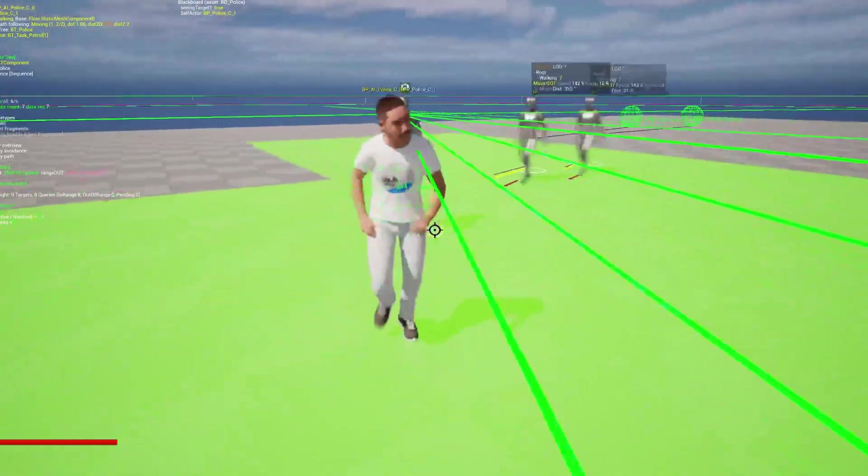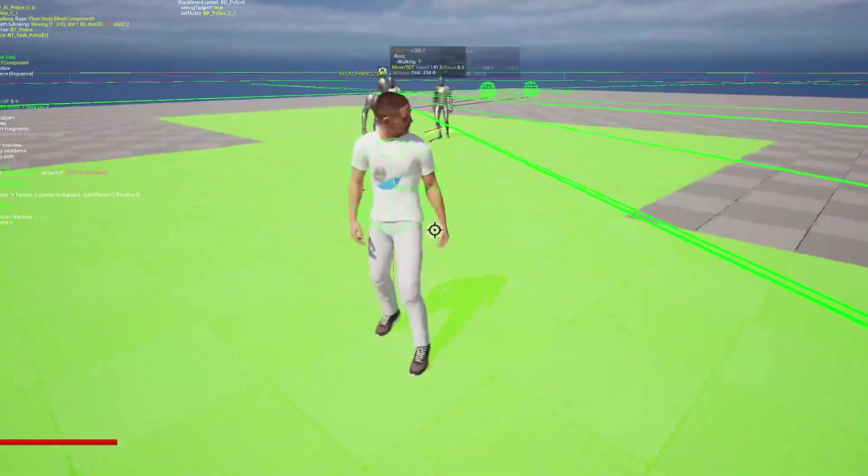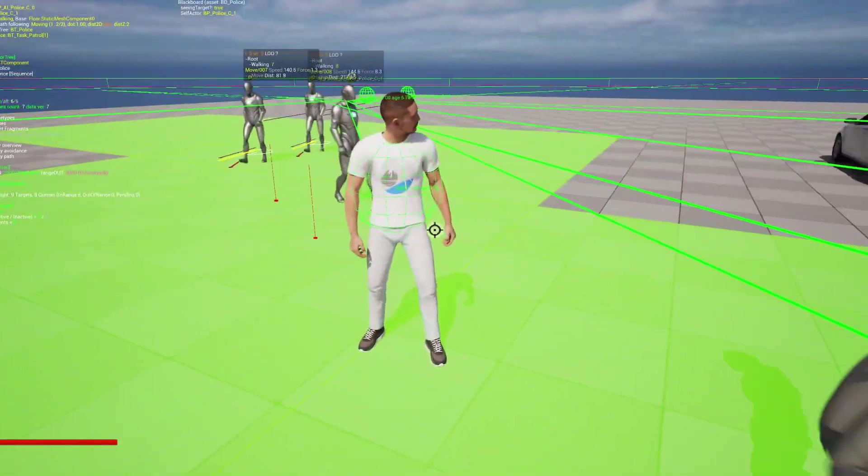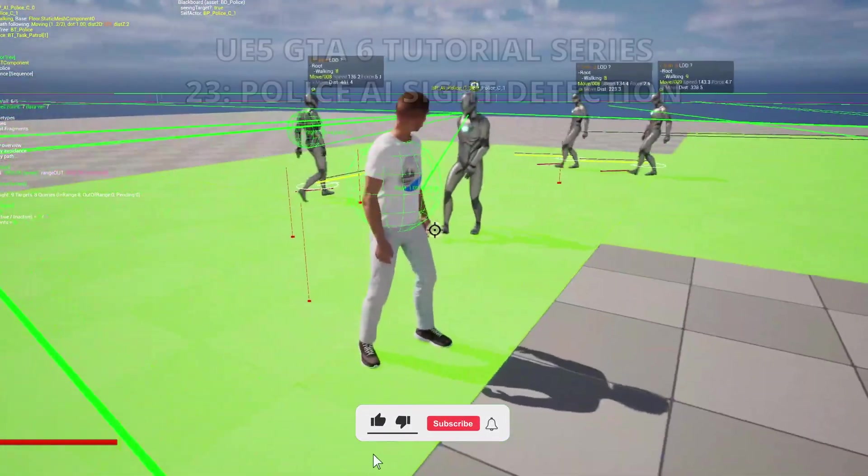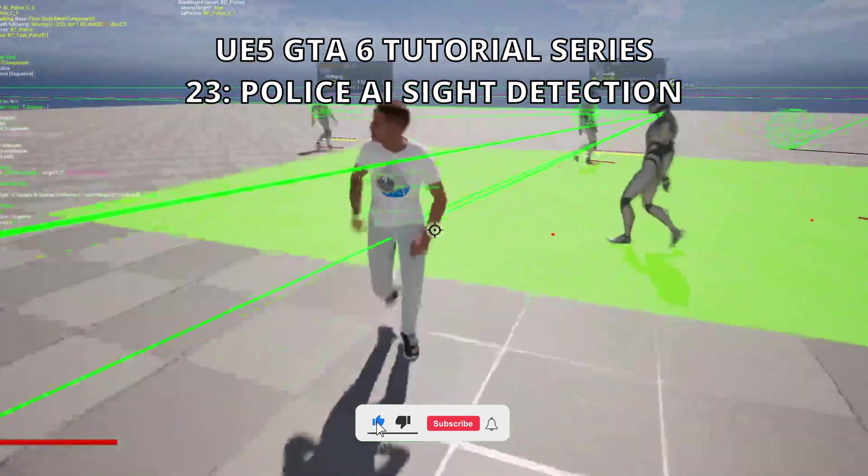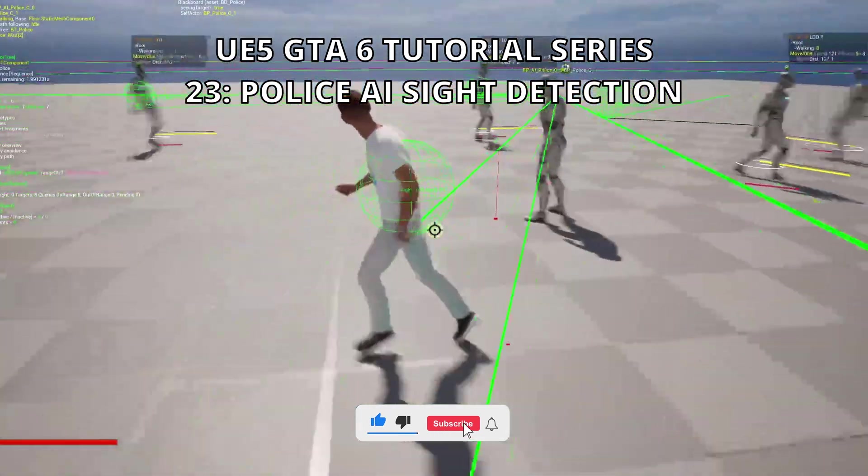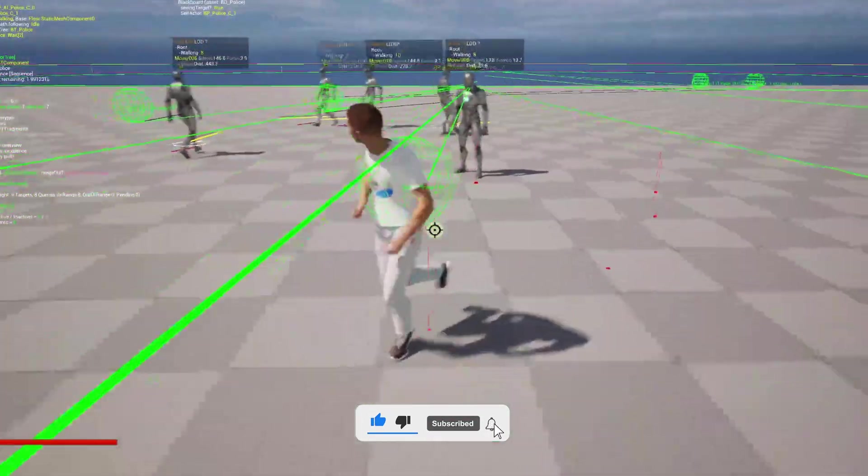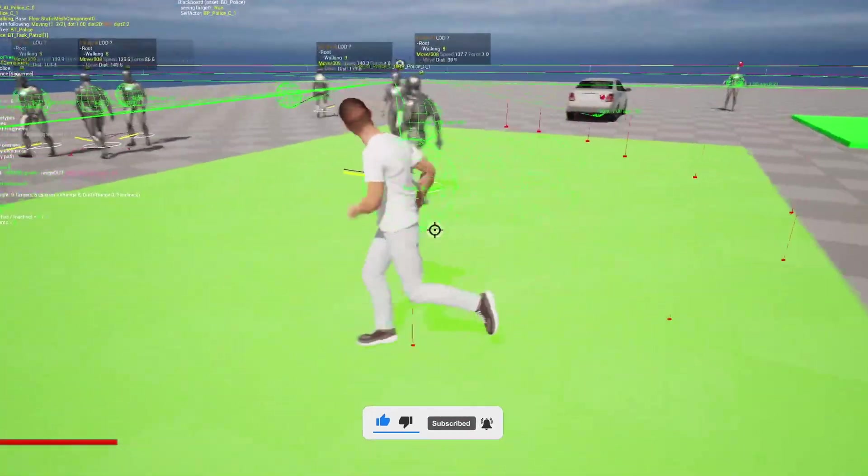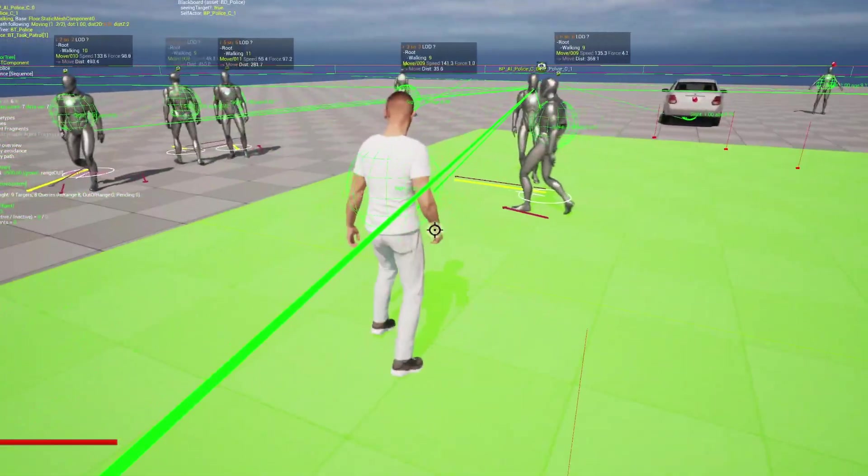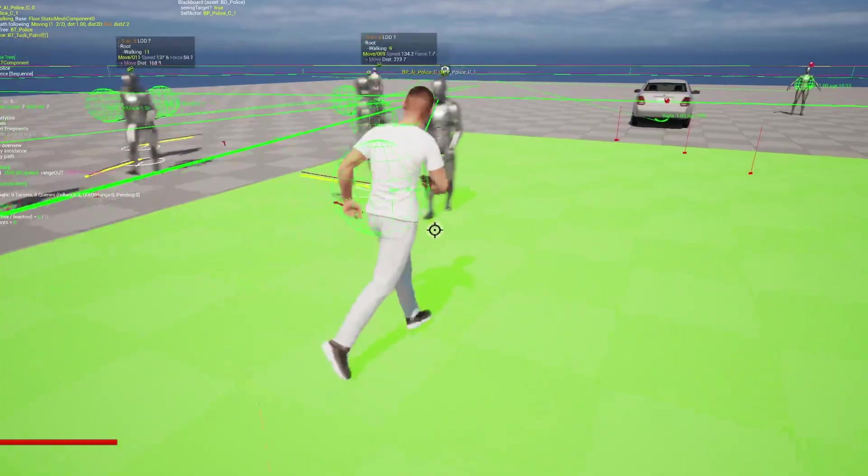What's up guys, welcome to new Unreal Engine 5 tutorial. Today we are continuing with the GTA 6 tutorial series and in this episode, we will set up the Police AI Sight Detection. It's going to be a very easy video to follow, so let's get started.